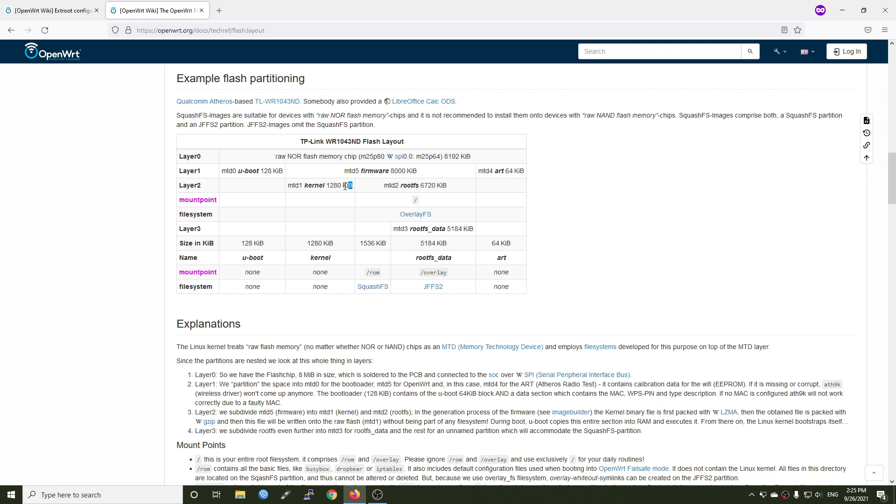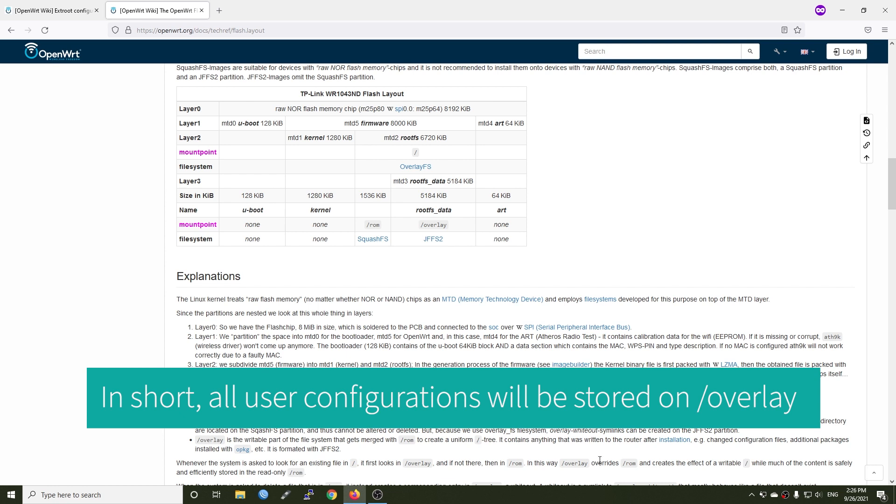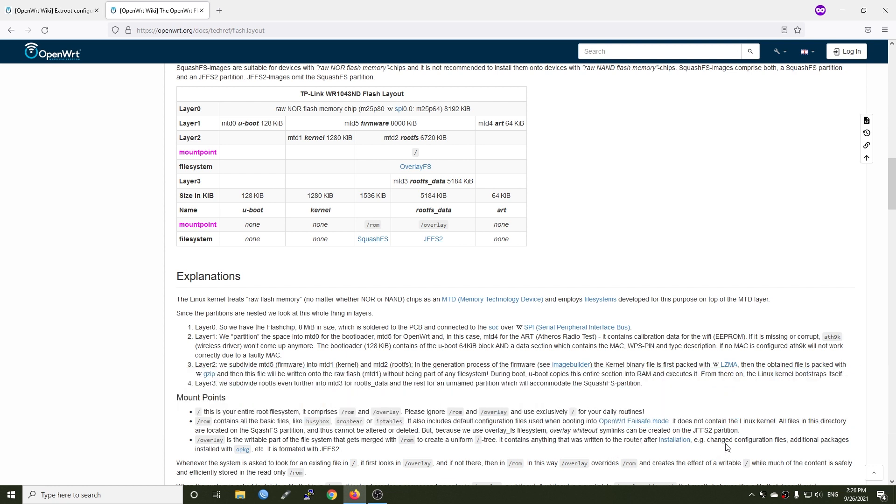For the kernel section, we're not touching it but in this MTD2, we have the root file system and the mount point is root slash. Right here we have two mount points, the rom mount point and the overlay mount point. The overlay is the writable part of the file system that gets merged with rom to create a unique mount point which is the root.